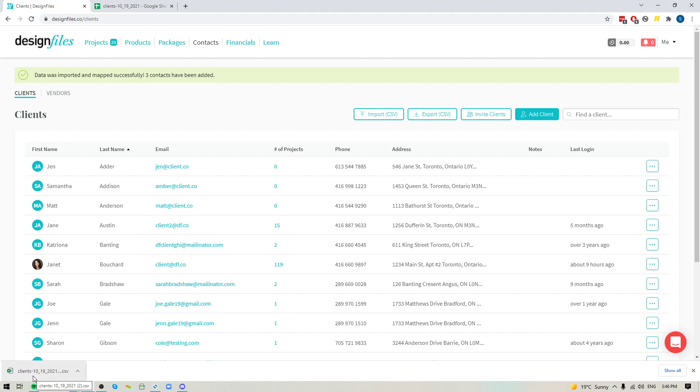So there you have it. This is the latest update that we've added to your design files account. If you are needing to add clients to your design files account and you don't want to waste the time to painstakingly type that information in one at a time, go ahead, try the new import option where you can import your entire client list. Let us know what you think. And as always, thanks for watching.